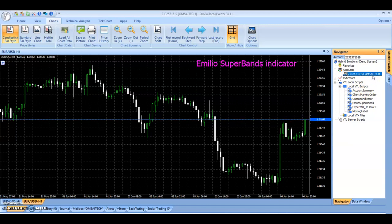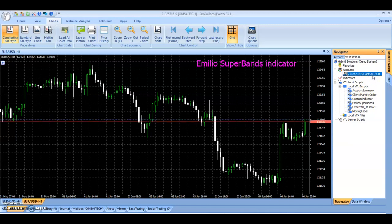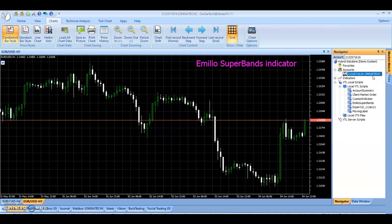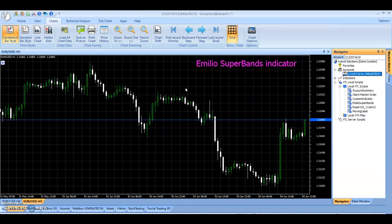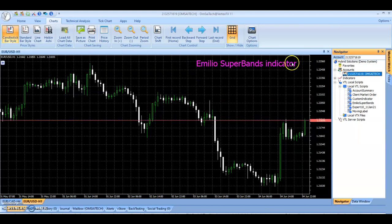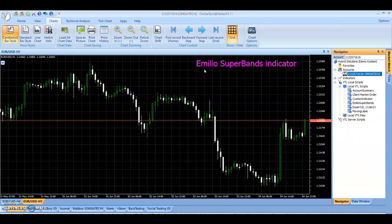Hello, welcome to OMSI Tech, a name known for programming trading robots and indicators for the Vertex FX Trading Terminal. In this video we are going to discuss the new Vertex FX plugin called the Emilio Superbands Indicator.